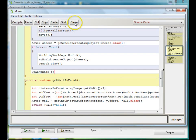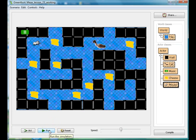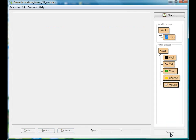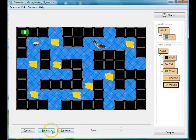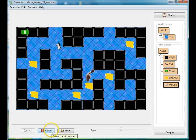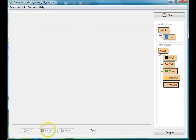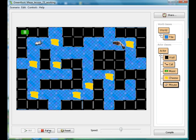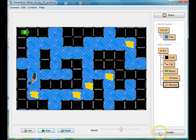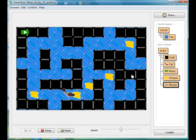Now we have a complete playable game. Let me compile it and run it. Oh, there he is — he got me already! Well, now we have a complete playable game. We're still going to add one more thing in my next lesson. I'll see you then. Bye.